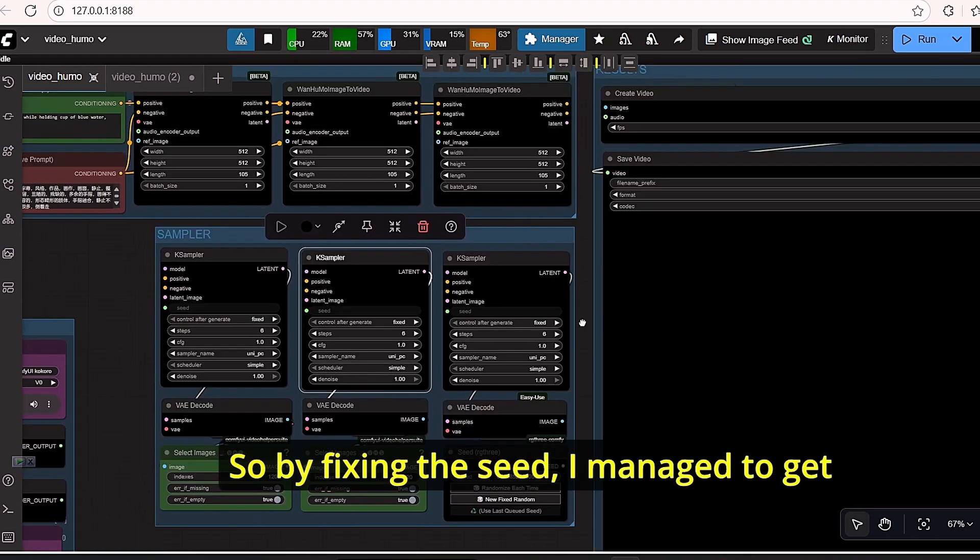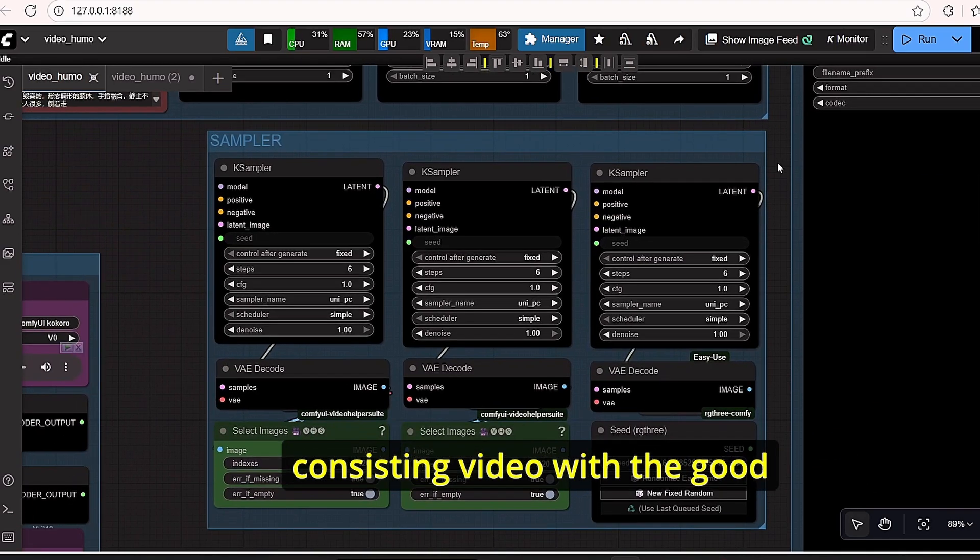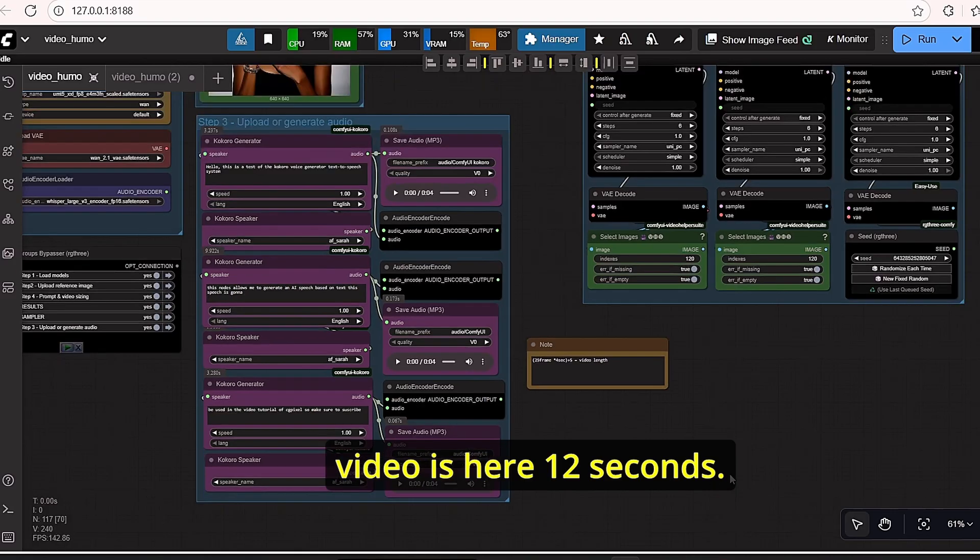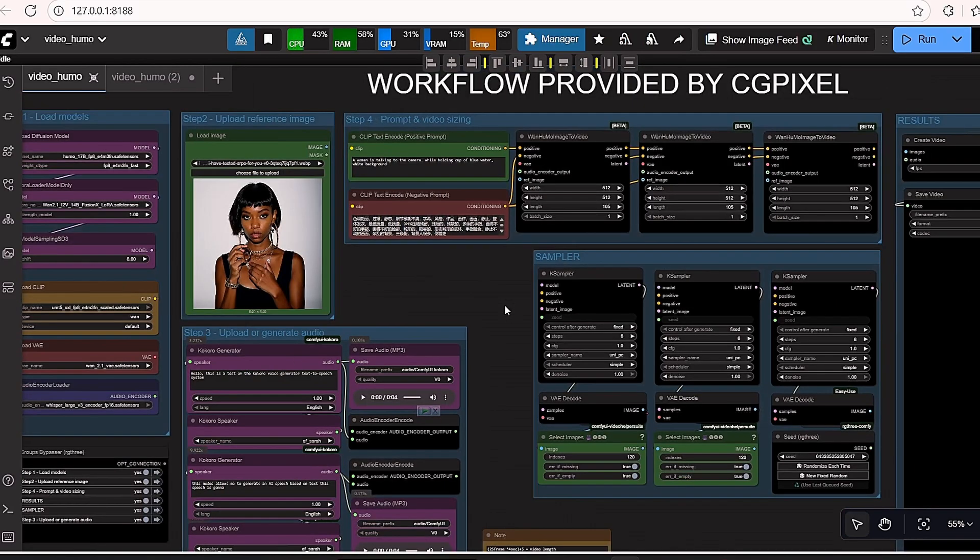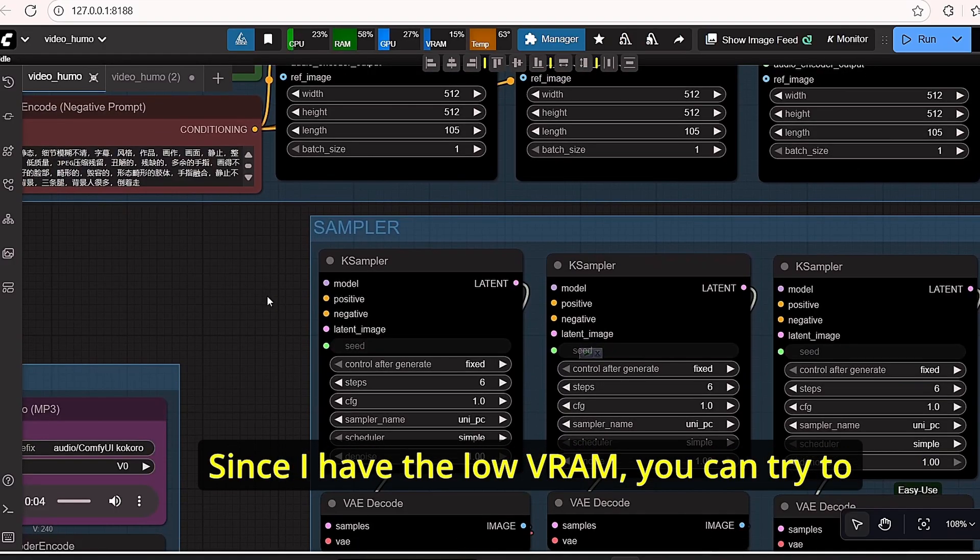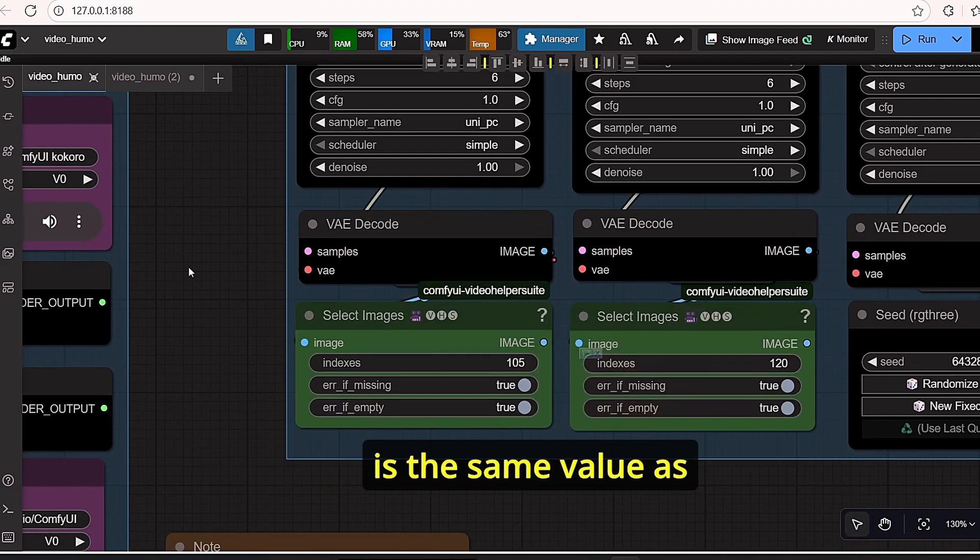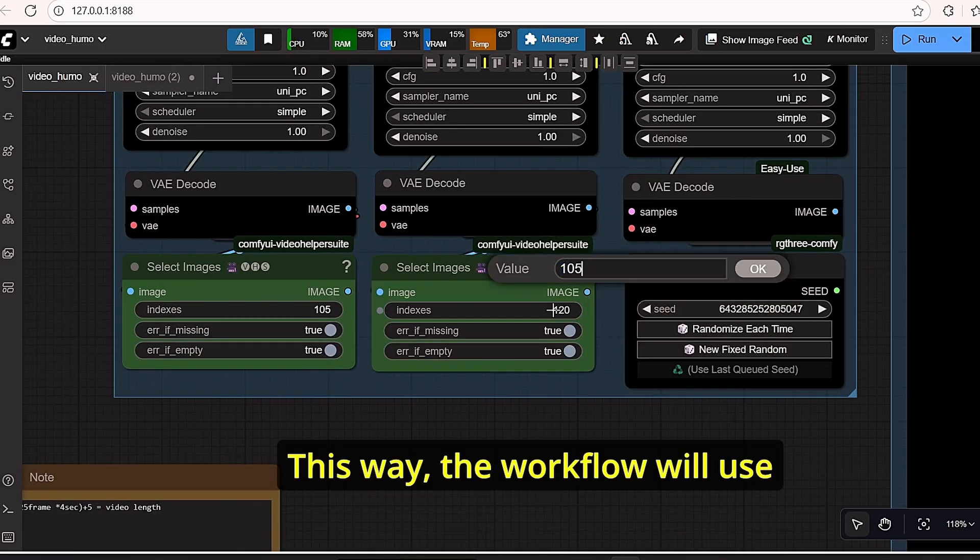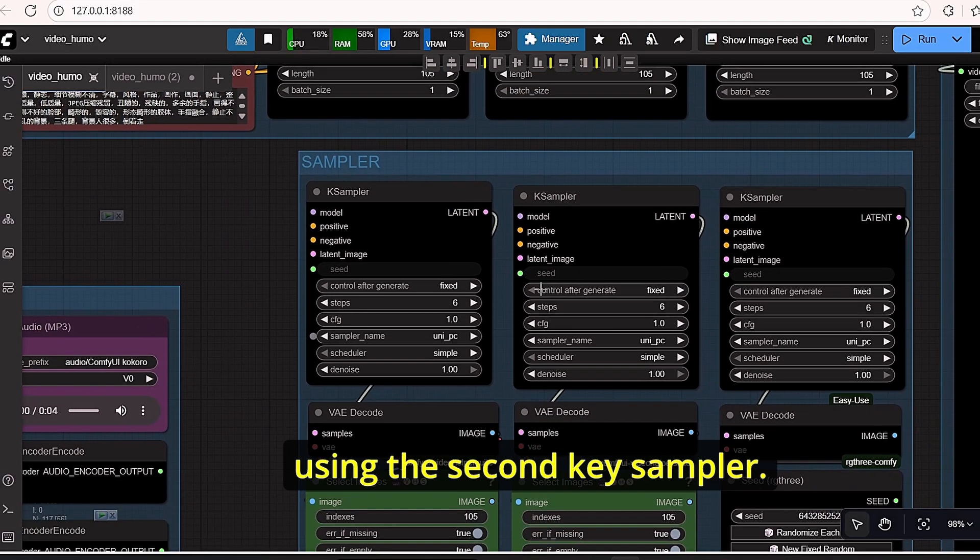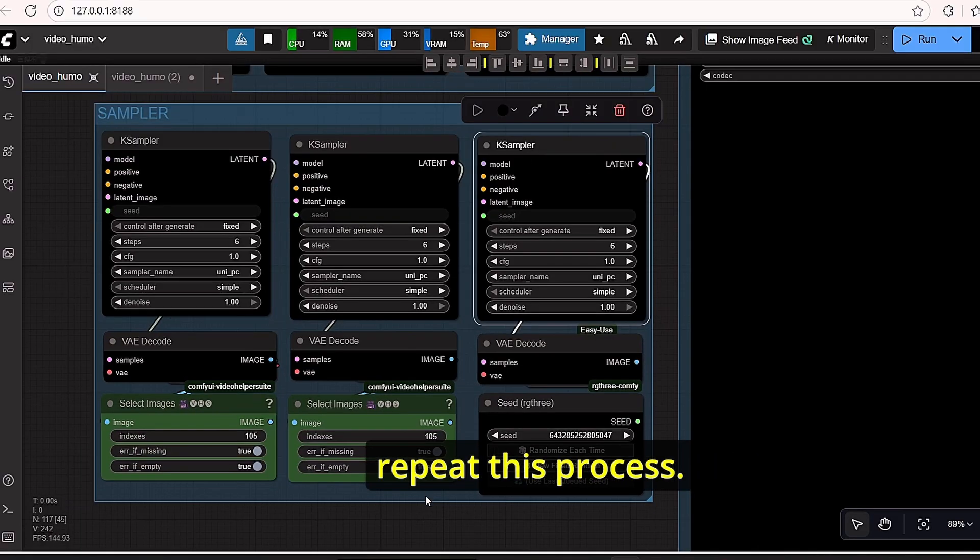And I did the same here. I am using a third audio encoder provided by this Kokoro Generator, and the input image is going to be the last image provided by the second key sampler. So by fixing the seed, I managed to get consistent video with good synchronization and duration time. Total time of my generated video is 12 seconds, which is very good regarding the low VRAM that I have here.